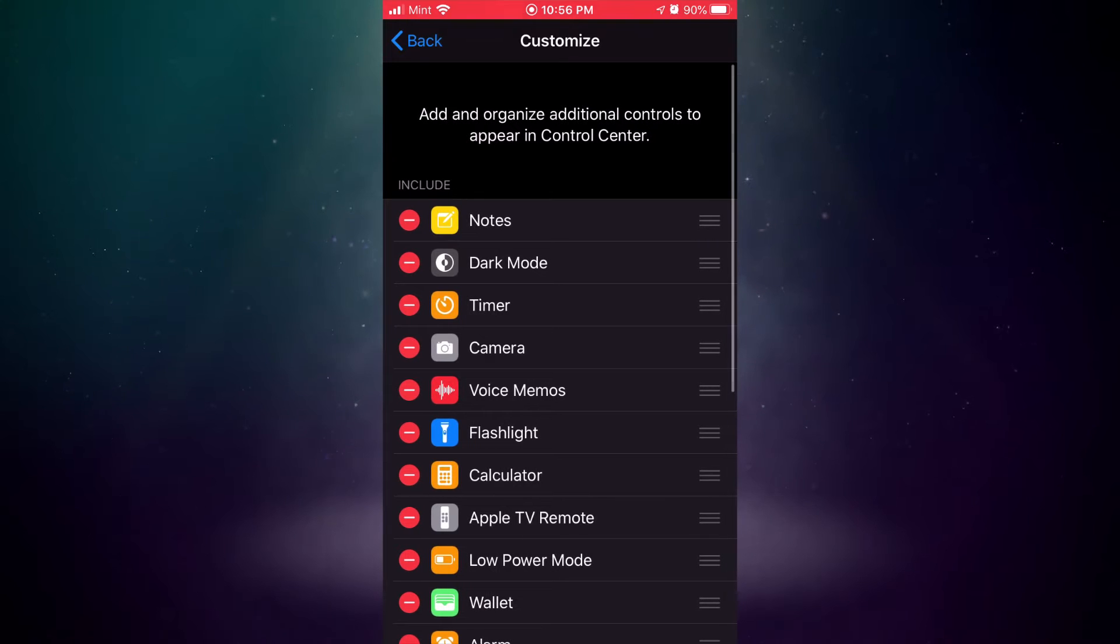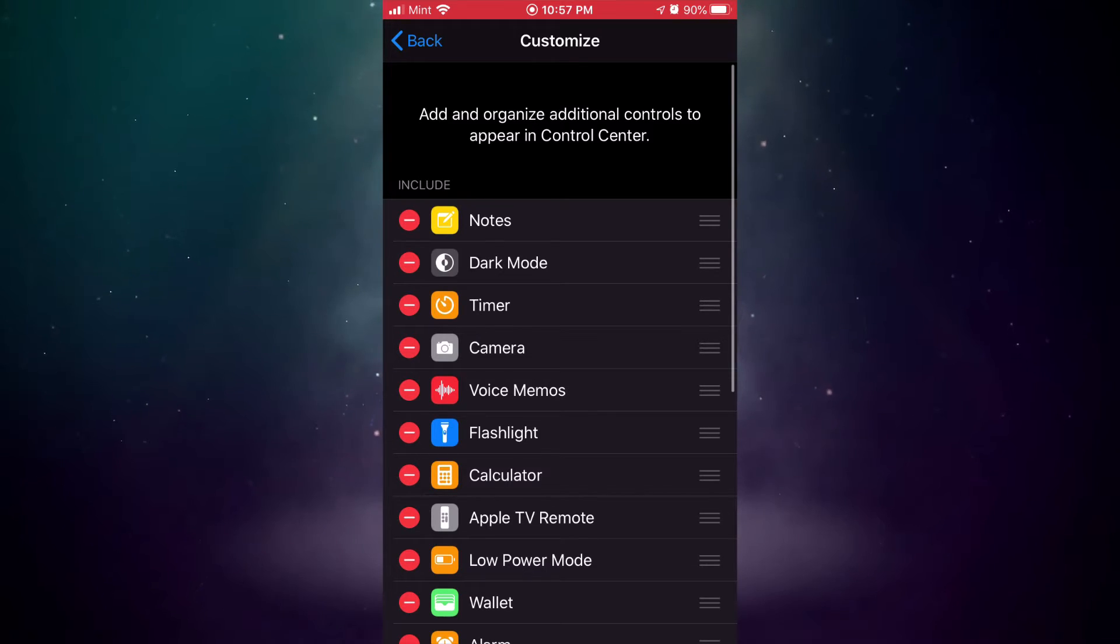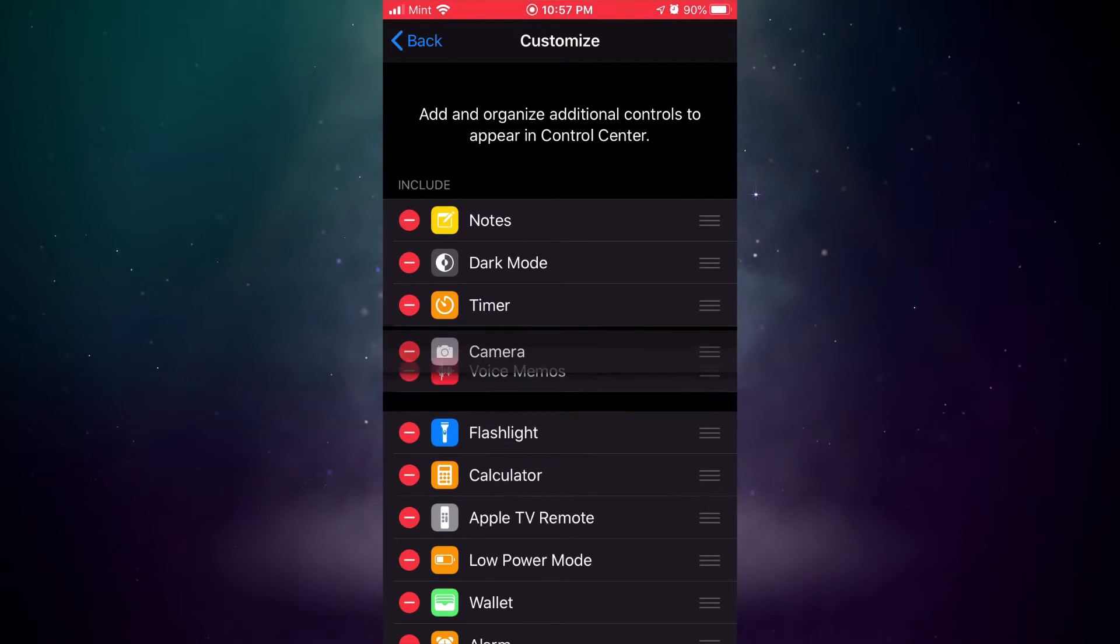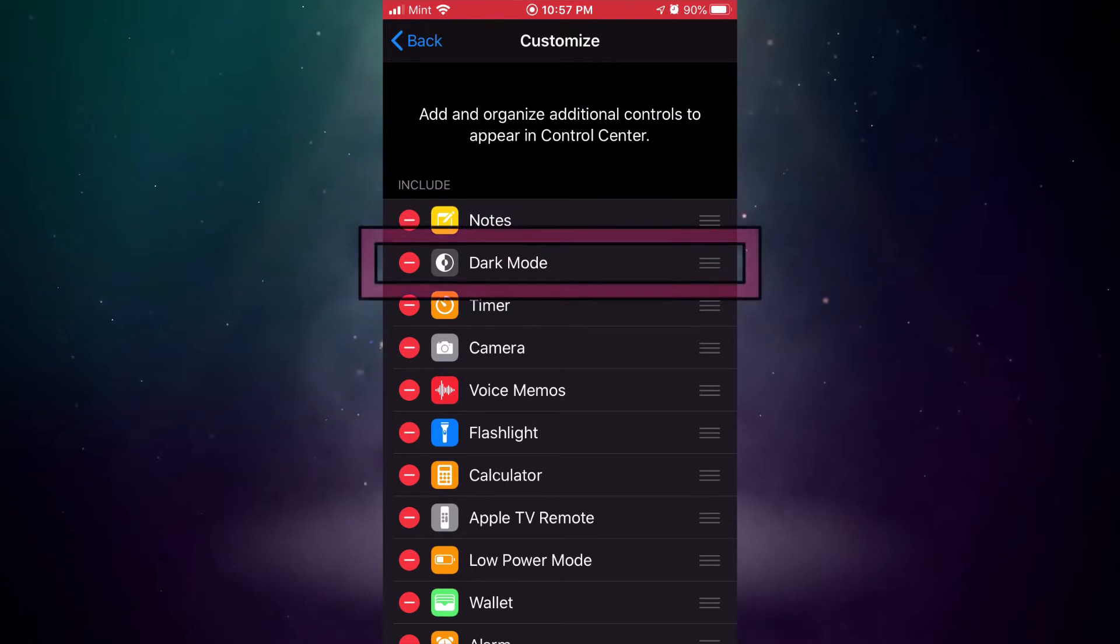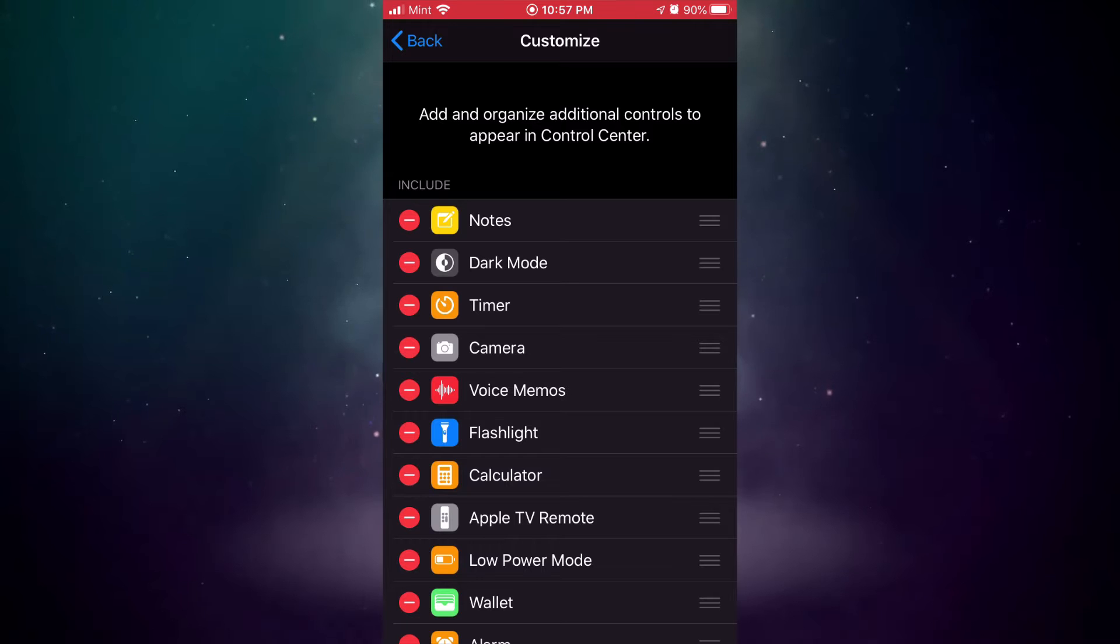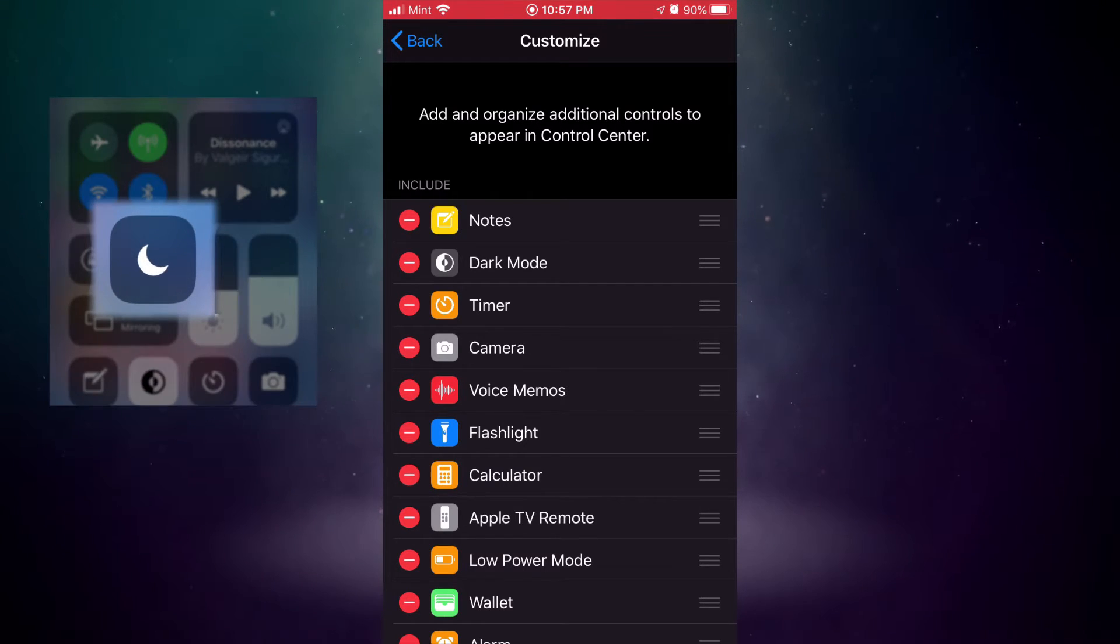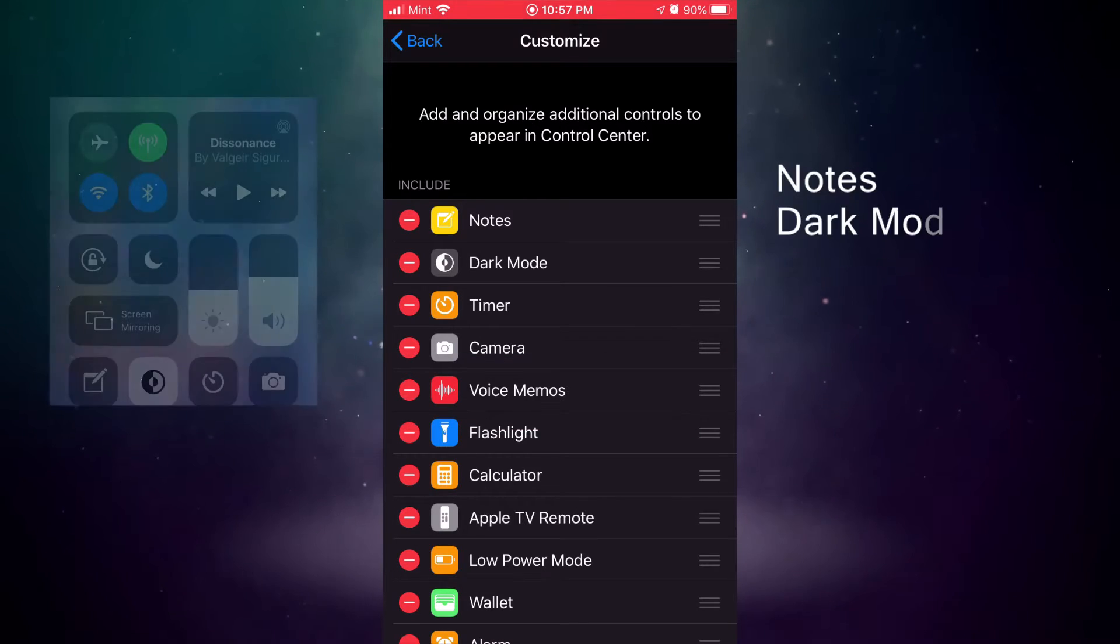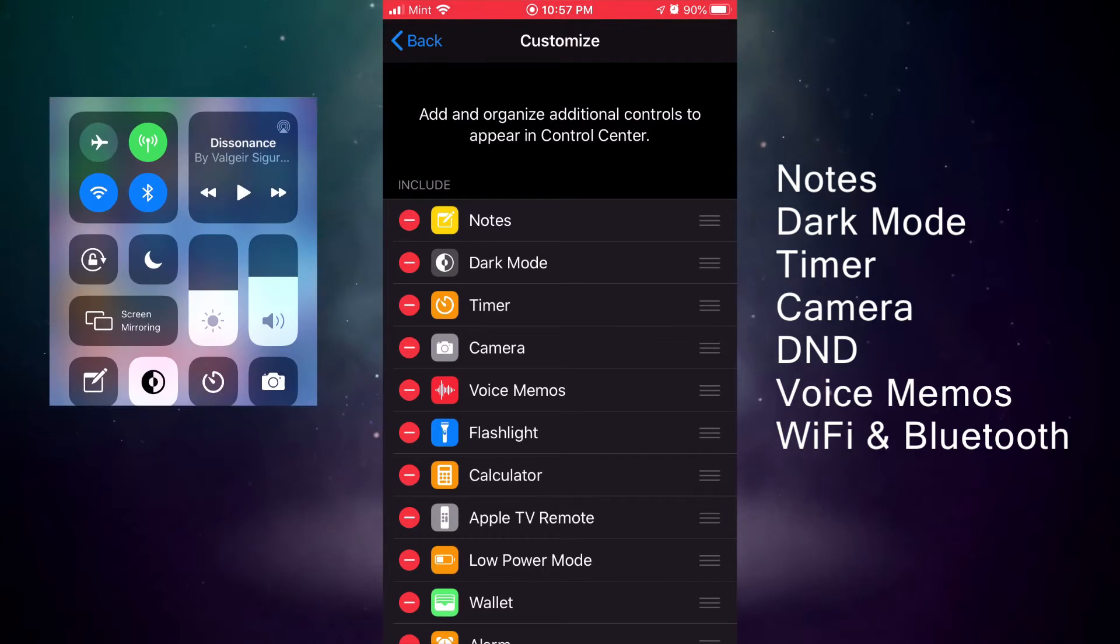When you get into the Customization section of Control Center, my recommendation is to go ahead and put a few things up at the top and then you can change this around. This is just my recommendation for this video. I'm going to cover seven things: notes, dark mode, timer, camera, DND which is already up at the top there built in, and then voice memos, and then finally Wi-Fi and Bluetooth which are also already built in at the top there.